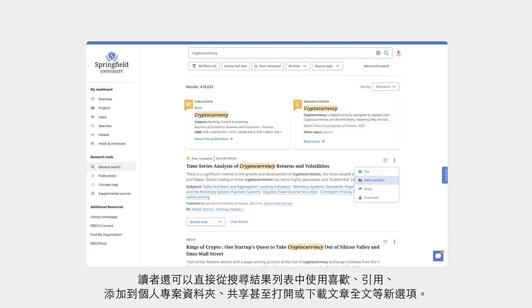Users also enjoy new options to like, cite, add to a project, share, and even open or download the full text of an article directly from the results list.